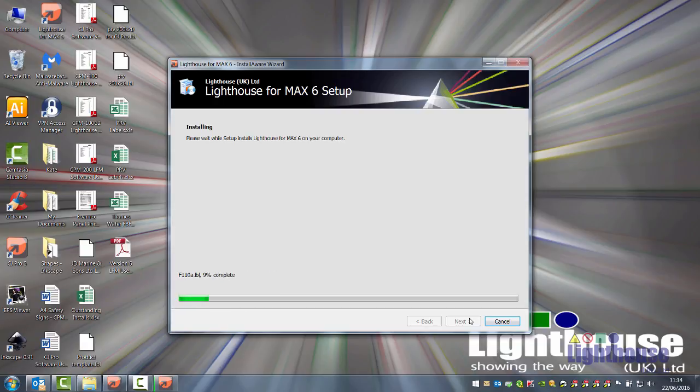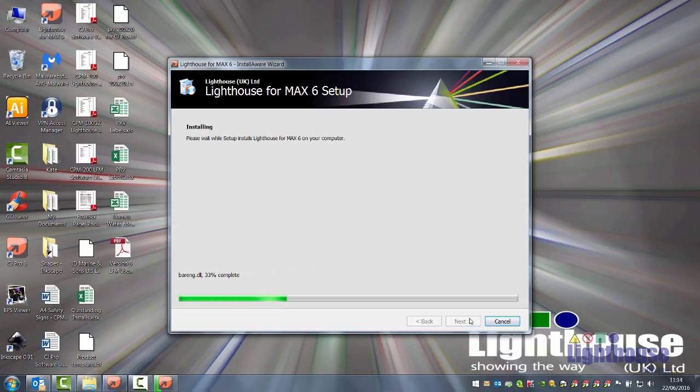If at any point you get any error messages about administrator rights, please speak to your IT department as you will not have full admin rights to install the software. The best way around this is to log on as administrator.